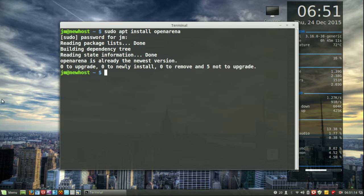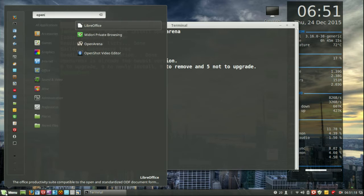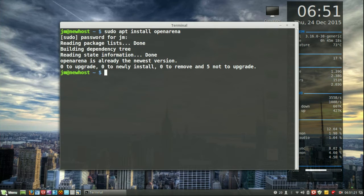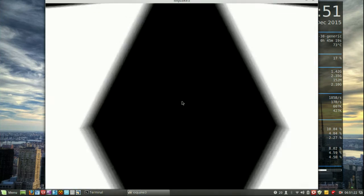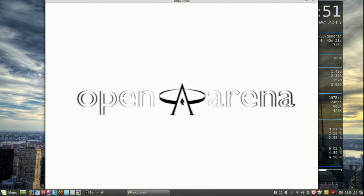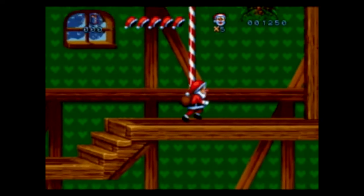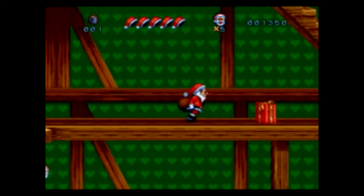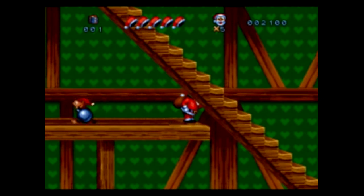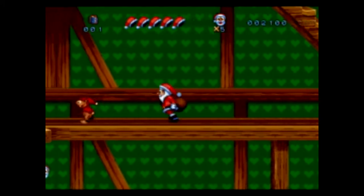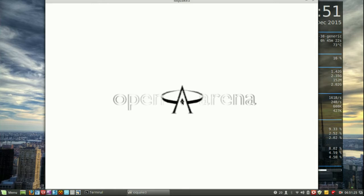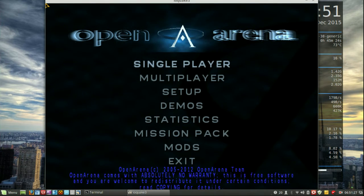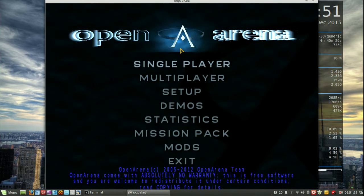I will show it running just for a hot second as well. Open arena. There we go. Let that load up. Don't know if you can hear the... there we go. So here we go, sound effects.